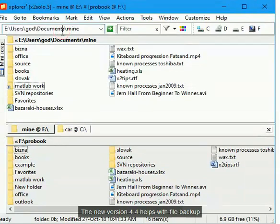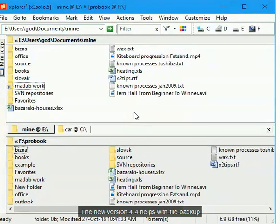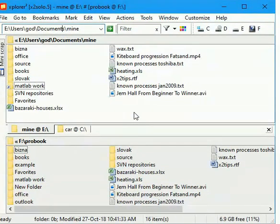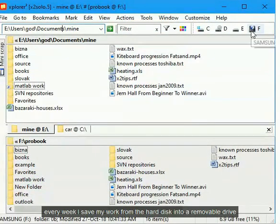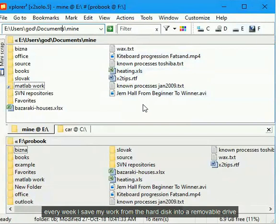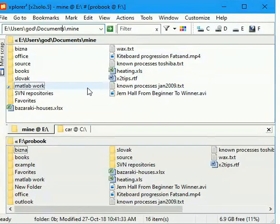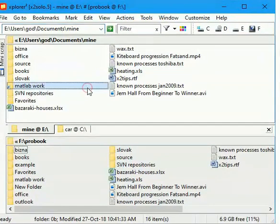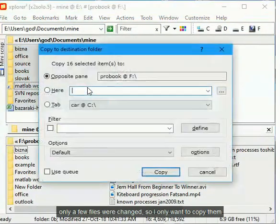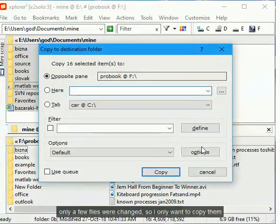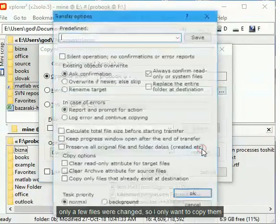The new version 4.4 helps with file backup. Every week I save my work from the hard disk into a removable drive. Only a few files were changed, so I only want to copy them.